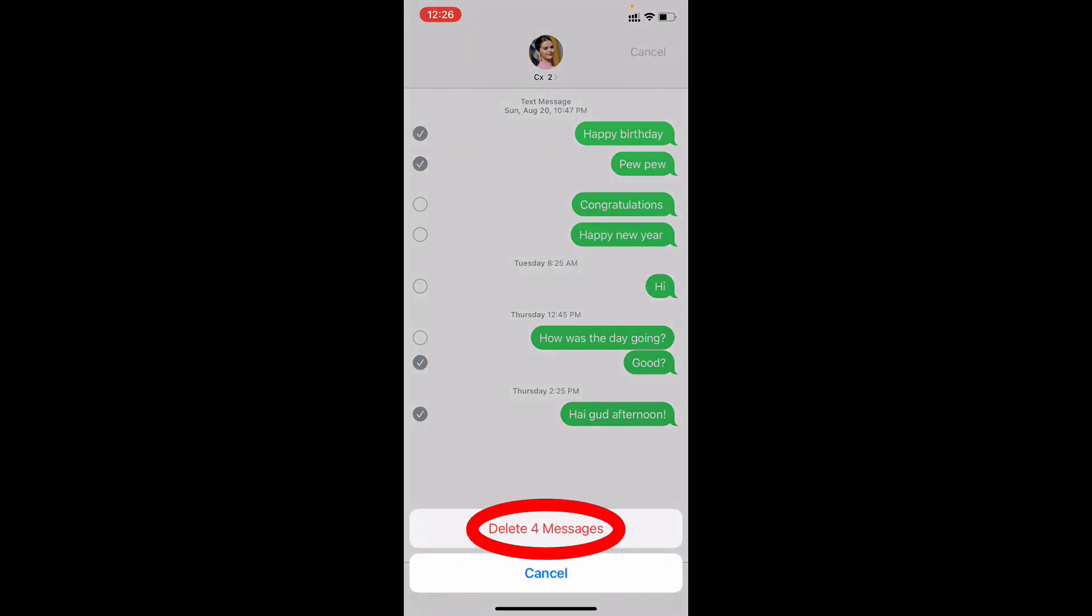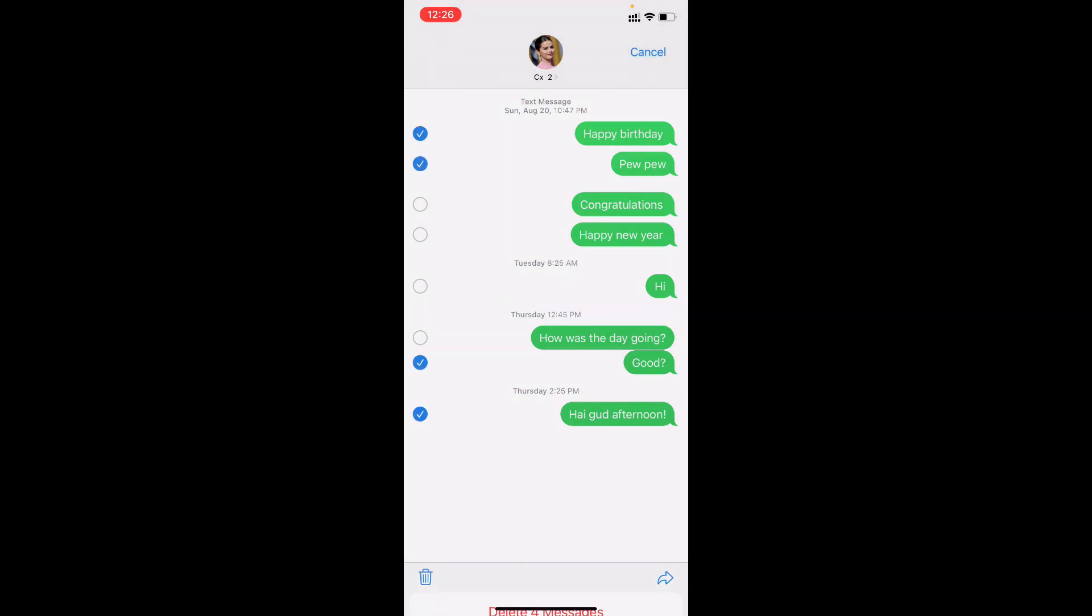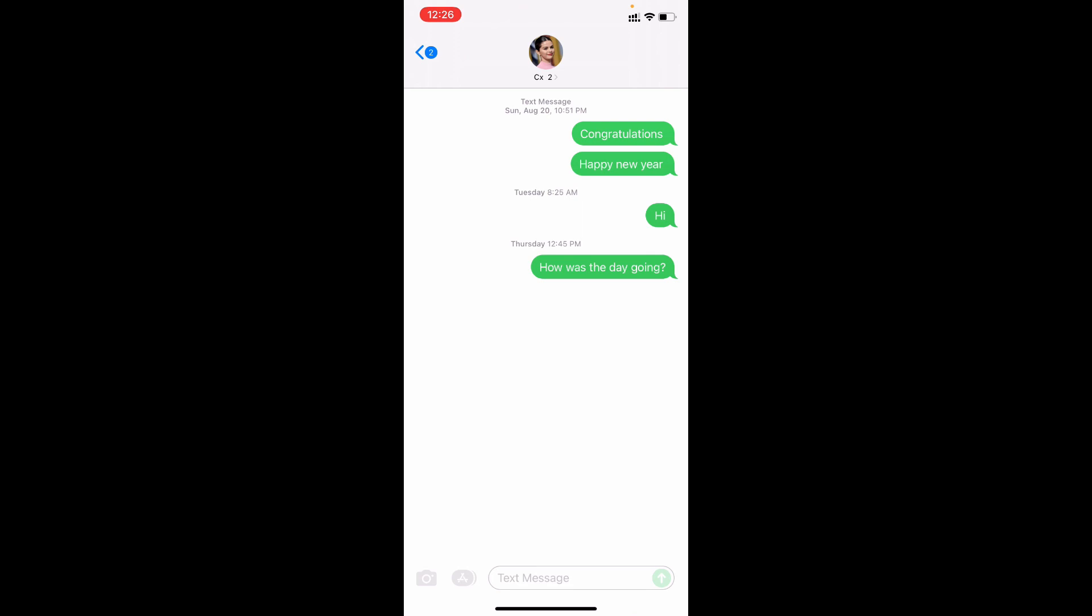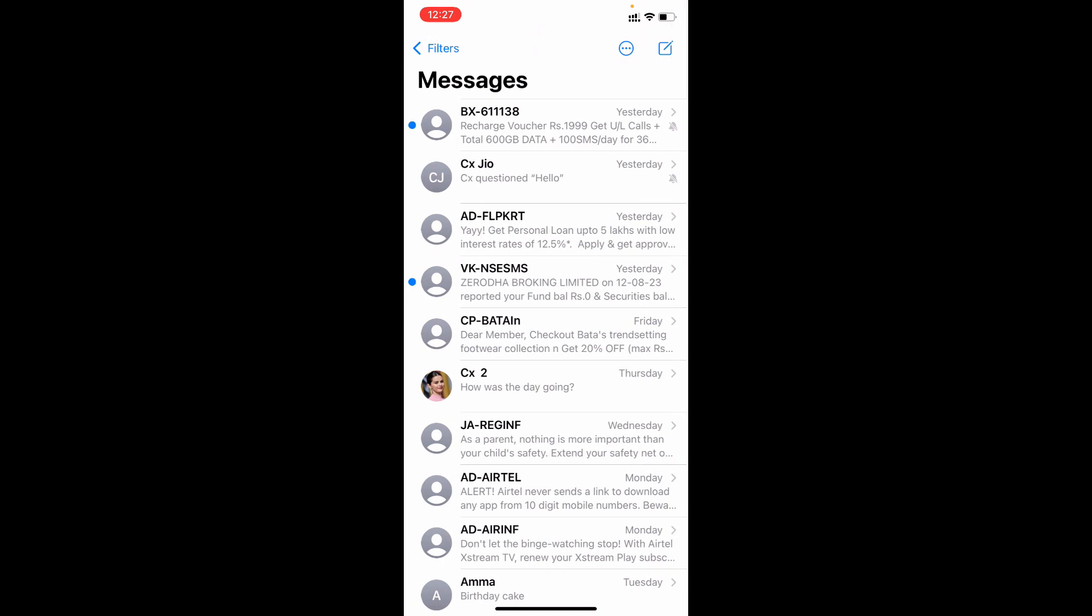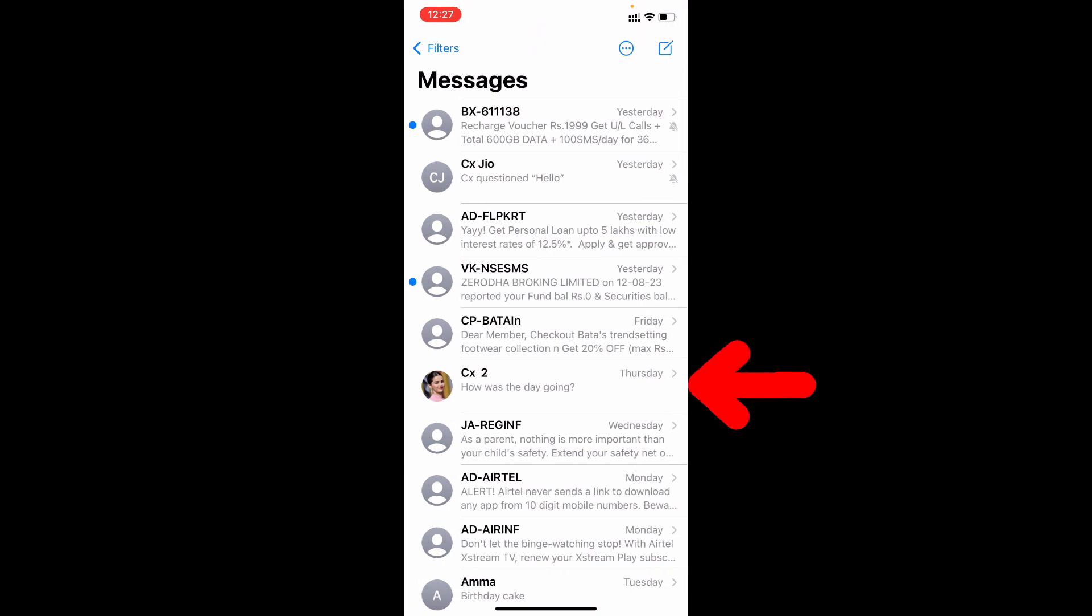Confirm that. That's it, those selected messages are permanently deleted. Suppose if you want to delete the whole conversation at one click, just go back. Now here just swipe left.